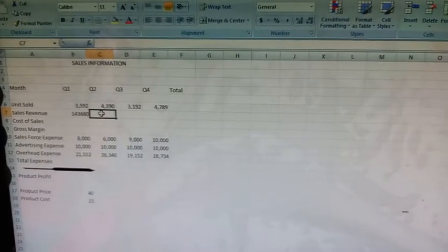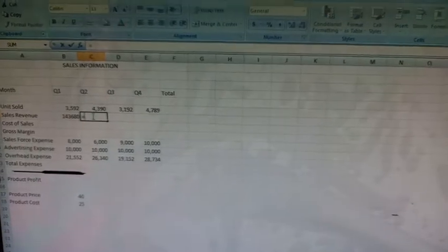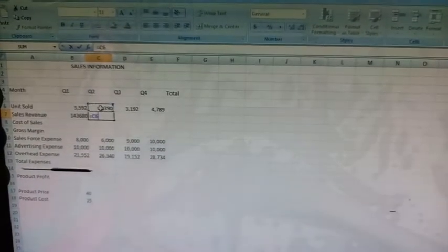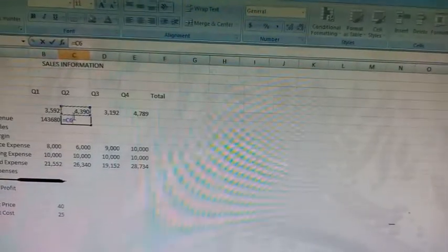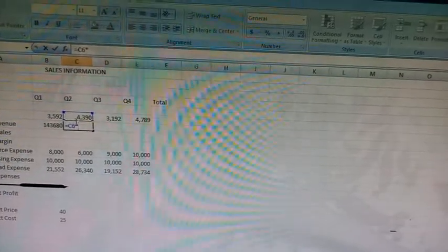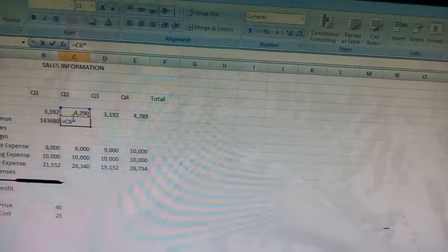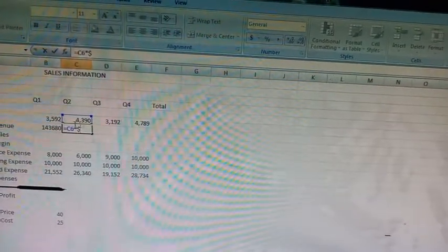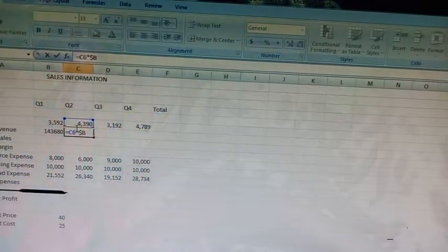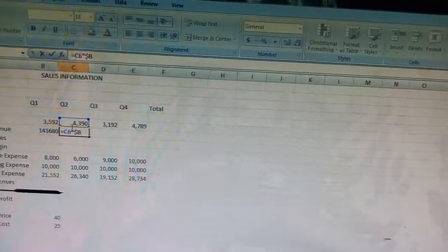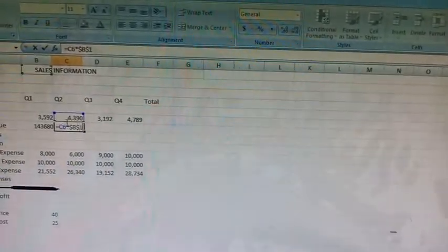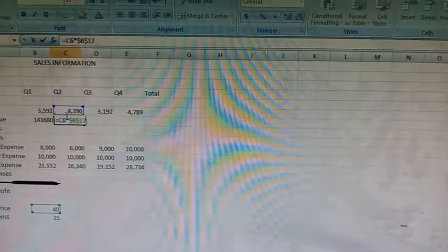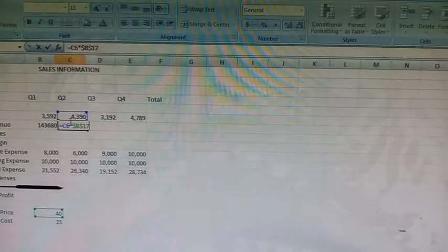Type the formula equal to C6. Here we will select cell C6 to give its reference. C6 multiplied by asterisk dollar B dollar 17, and press enter key.